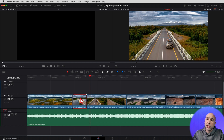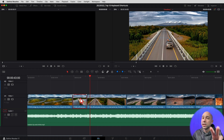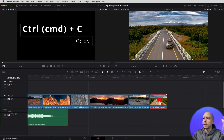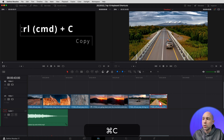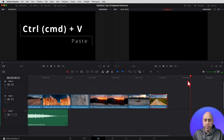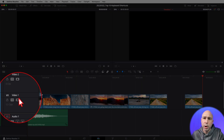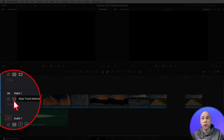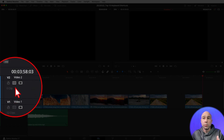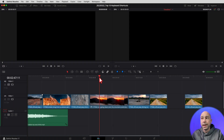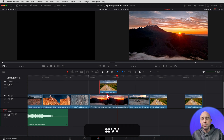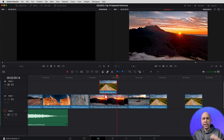The first three keyboard shortcuts in Resolve are Copy, Paste, and Paste Attributes. You know your normal copy and paste — select your clip, Command or Control C, put your playhead wherever you want it to go, Command or Control V, and that's gonna paste your clip there. Now, let's say you didn't want it to paste onto the first track, you wanted it to go on the second track. Over here you've got your Auto Track Selector — turn that off for whatever tracks you do not want to paste on, and make sure the one you do want to paste on has it turned on. Then Command or Control V will paste it right onto that track.